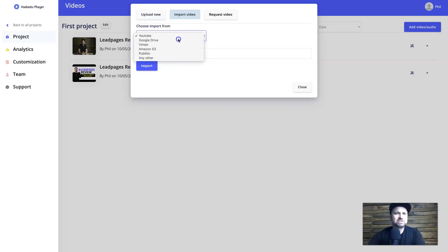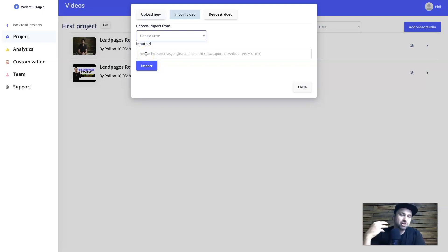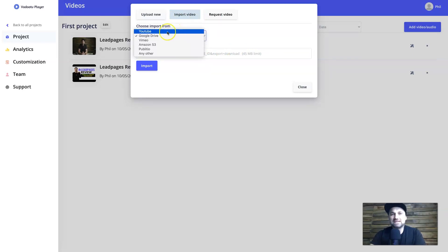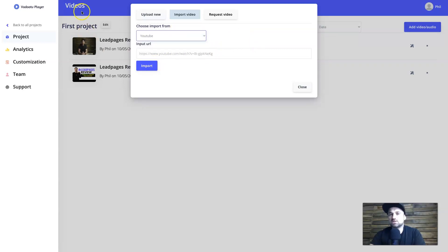I uploaded a video to Google Drive to test it, but what it actually does is download the video from Google Drive and then host it on the Vadu TV player. There's a 45-megabit limit, so it's good for small things like testimonials, but it's not optimal. I highly recommend either using YouTube, Vimeo, Publi.io, or just uploading directly — it's going to be a little bit easier to use.